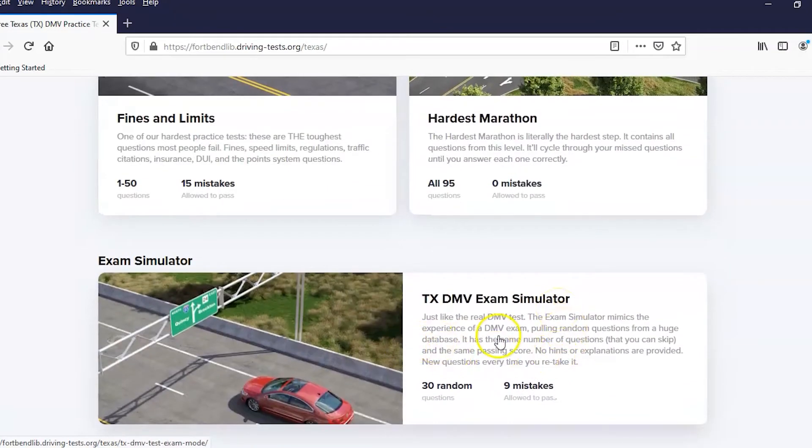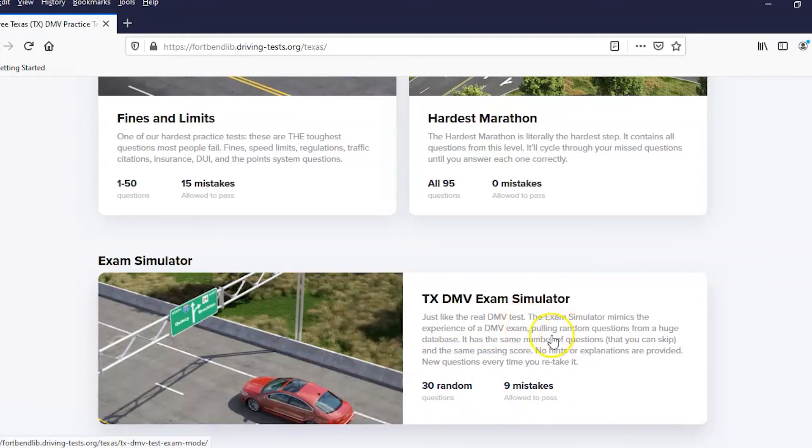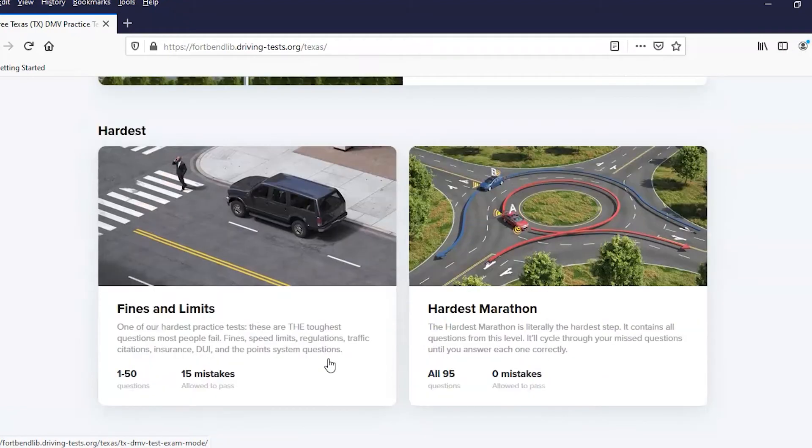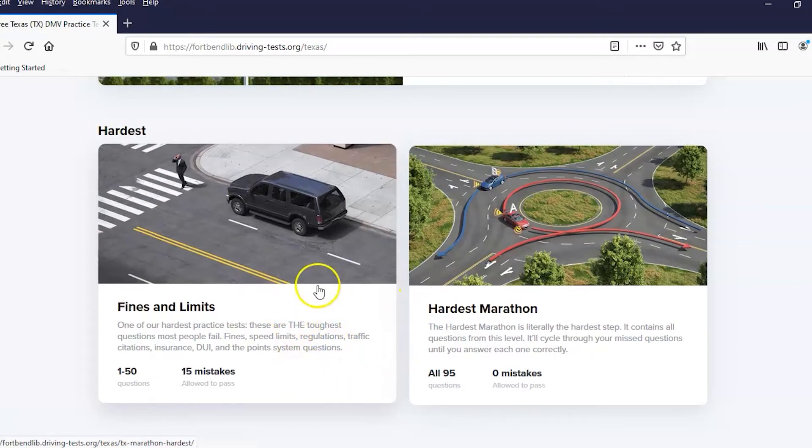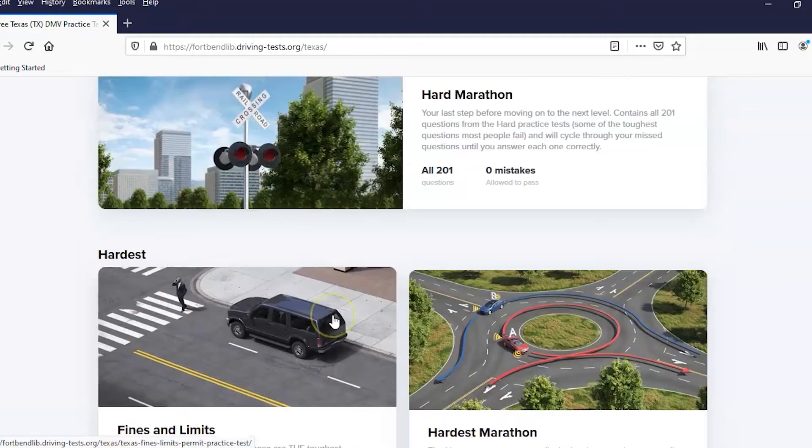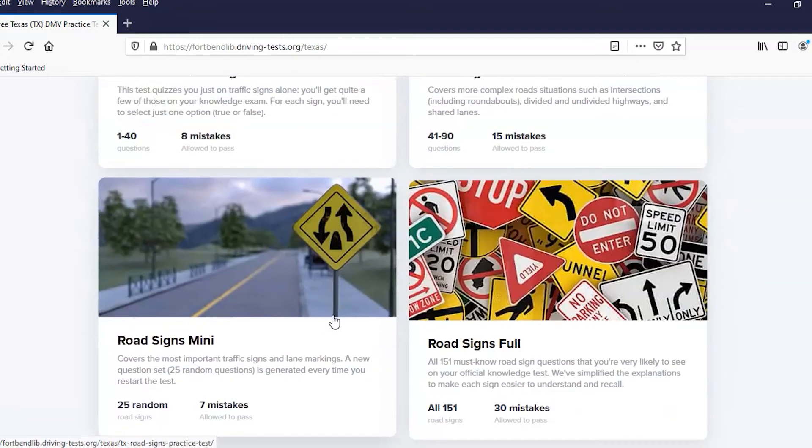And then there's also a Texas DMV exam simulator. This is kind of like the real DMV test. It mimics the experience that you get at the exam. So if you're trying to get your license, this is a good way to start after you've done all your training and on-road driving. Do these kind of tests because you'll be having a written test, probably online now, but a written test to look at your knowledge on that.